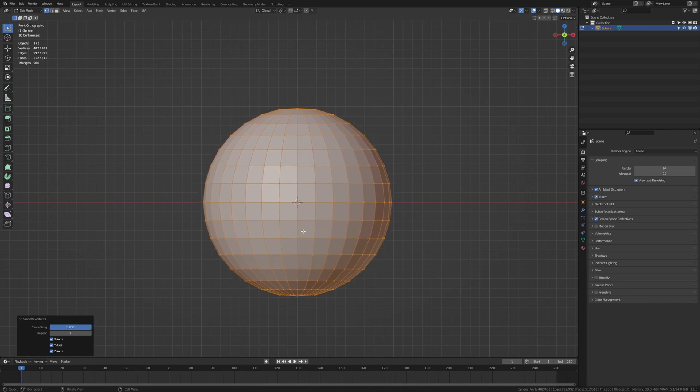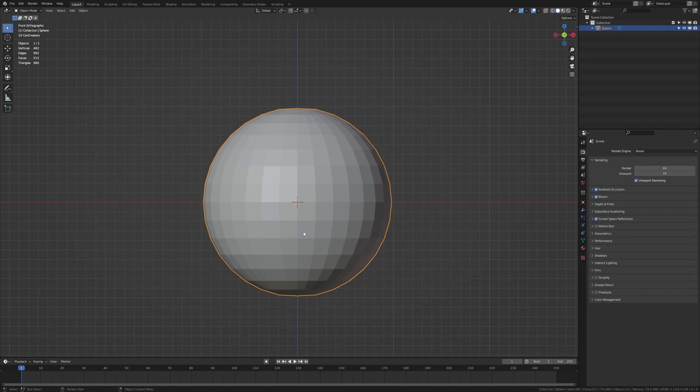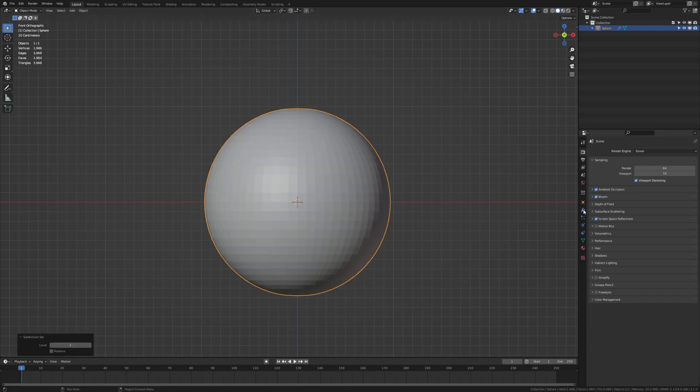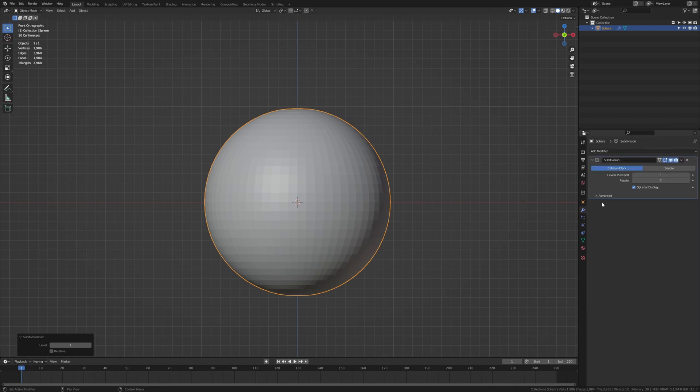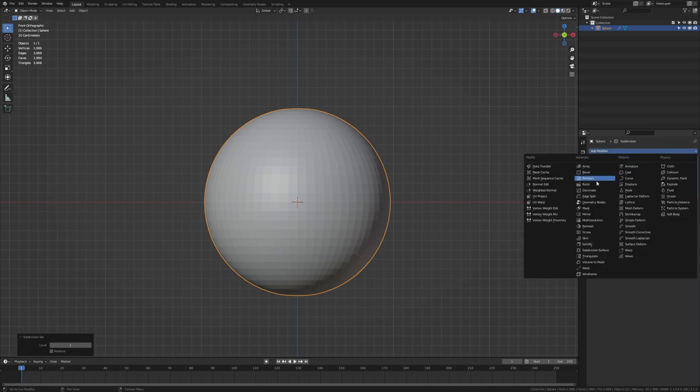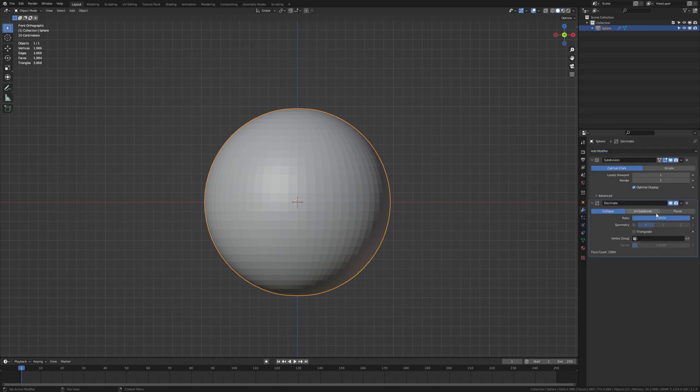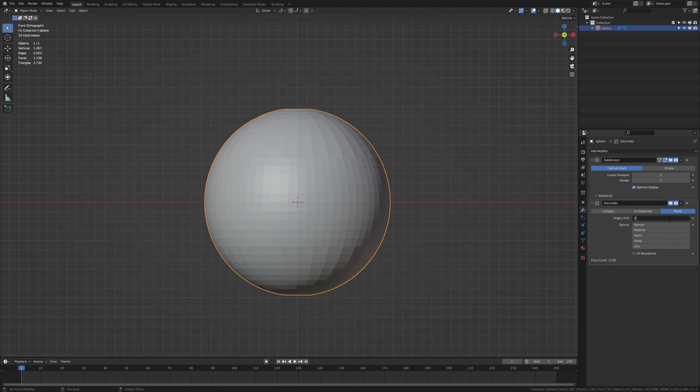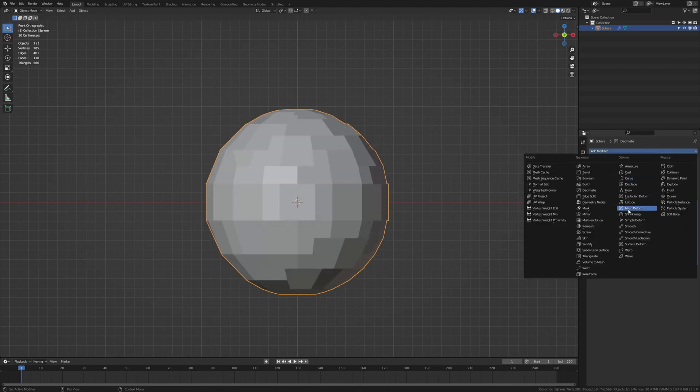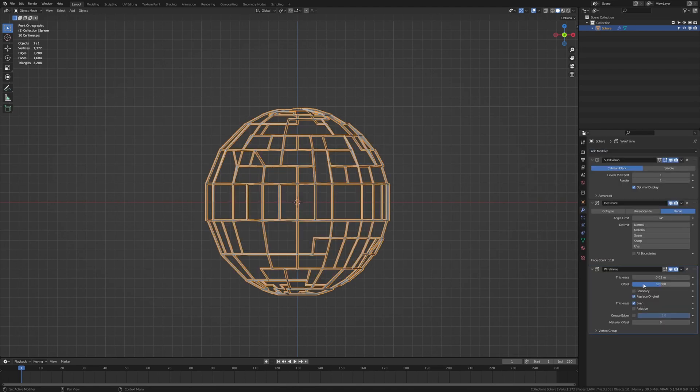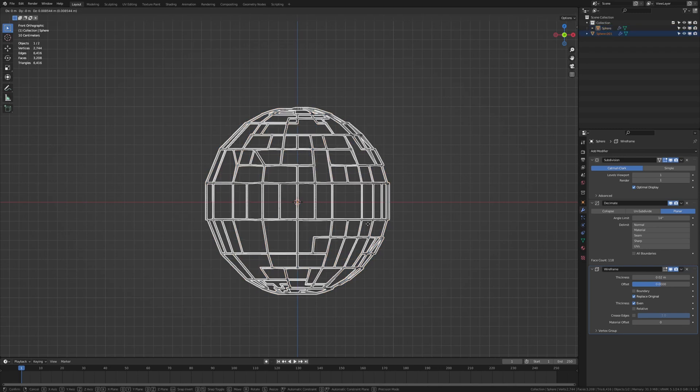Now let's go back to object mode and press control 1. Go to the modifiers and set render to 1 as well. Now let's add a decimate modifier and set it to planar and set it to around 14%. Now let's add a wireframe modifier and you can leave it at that. So that's it for the first shape.